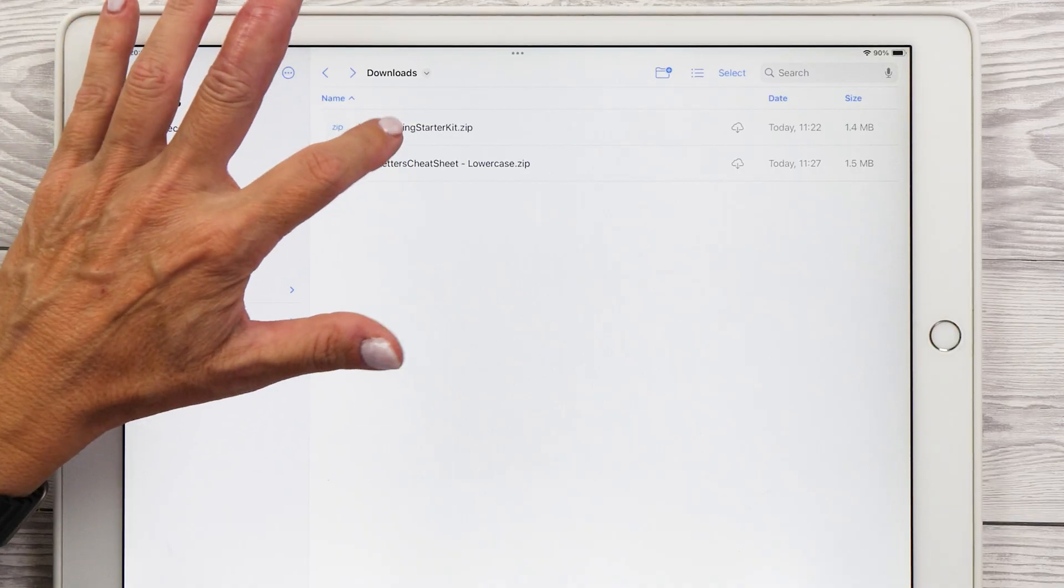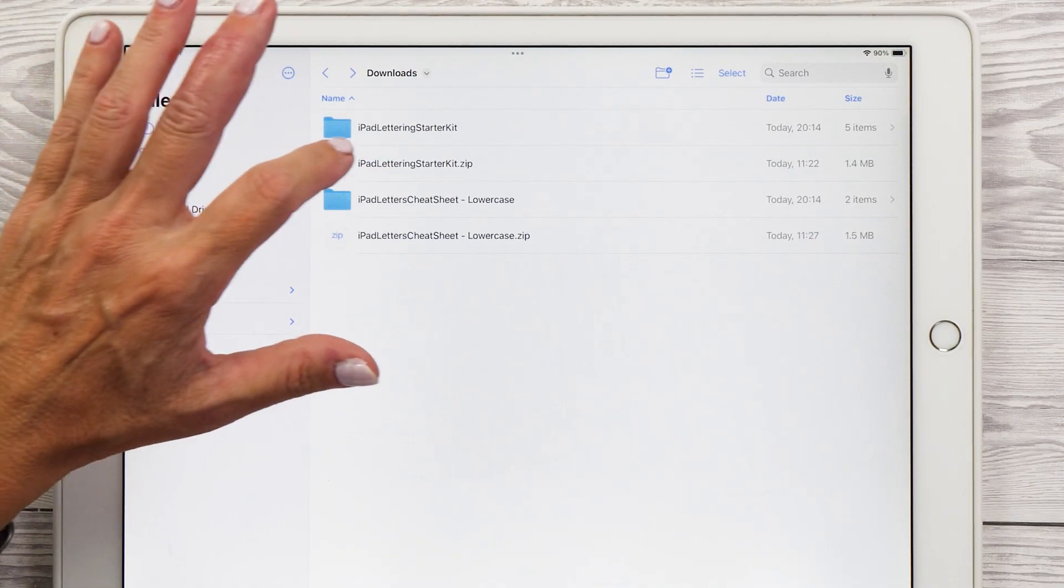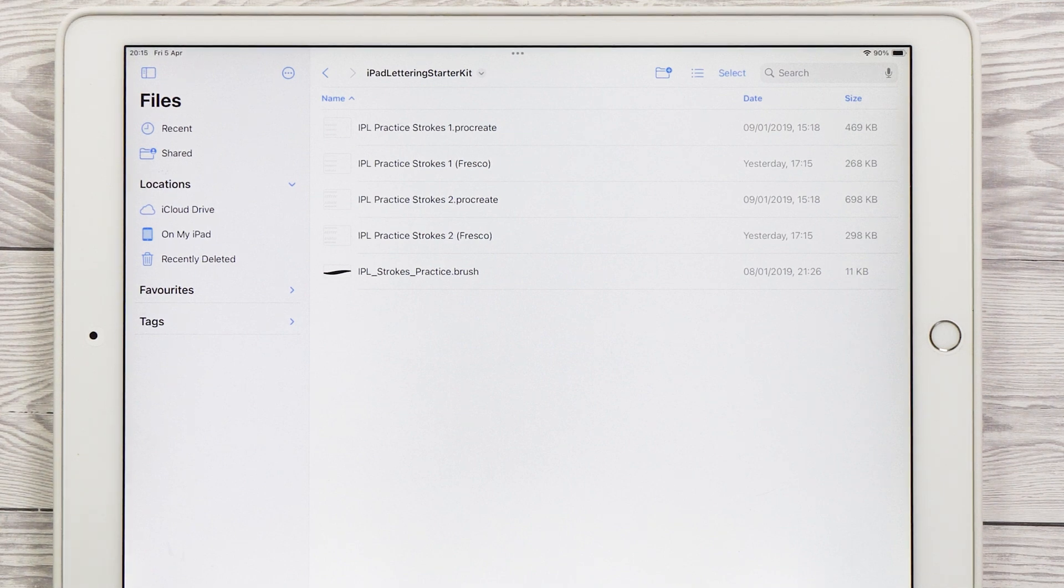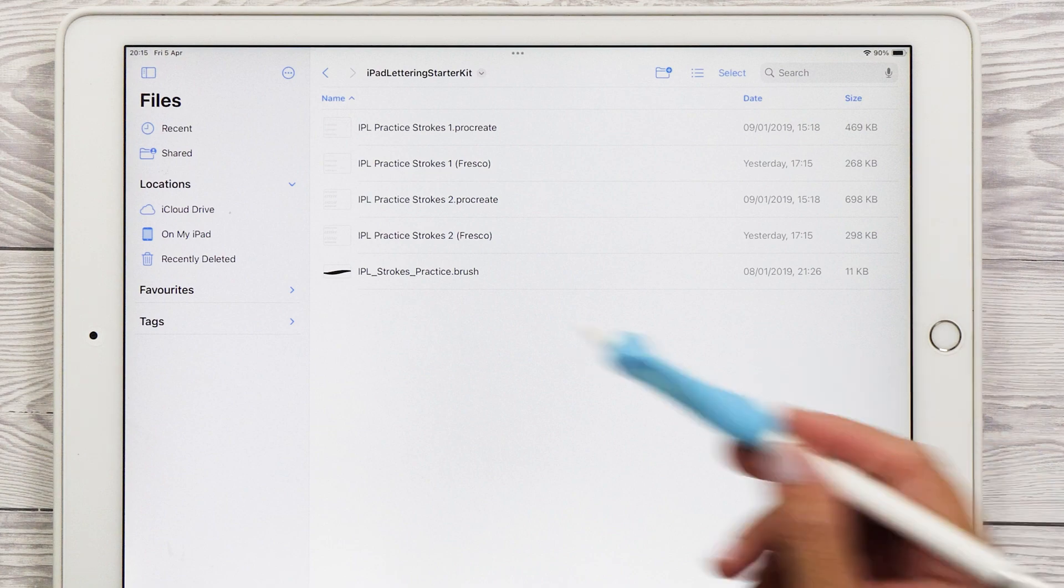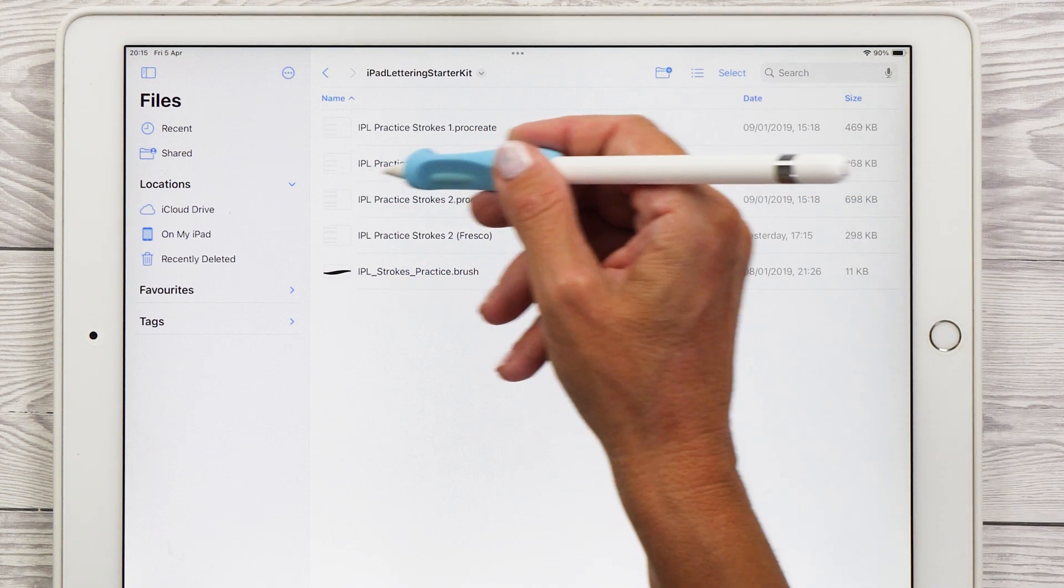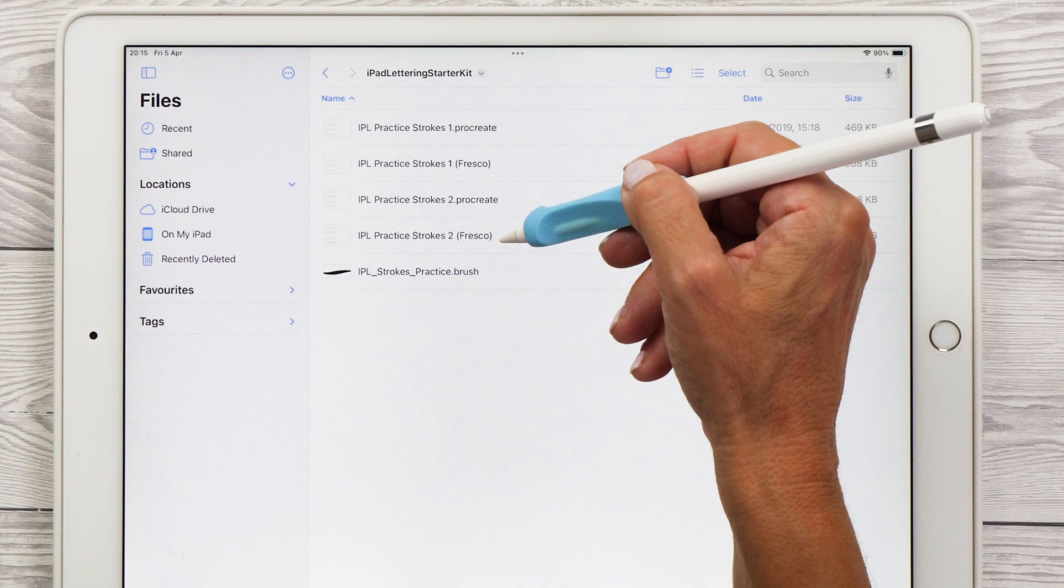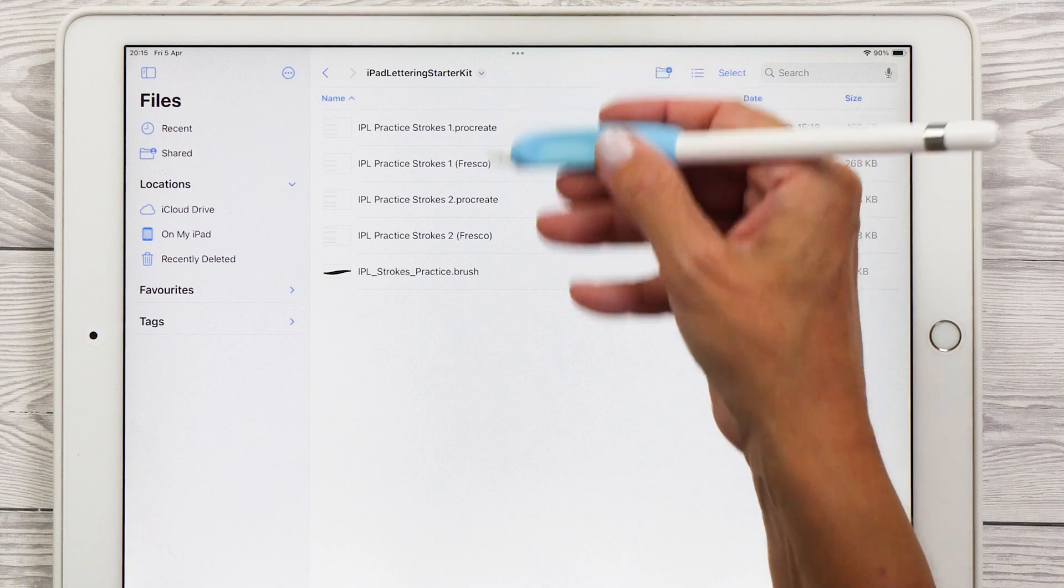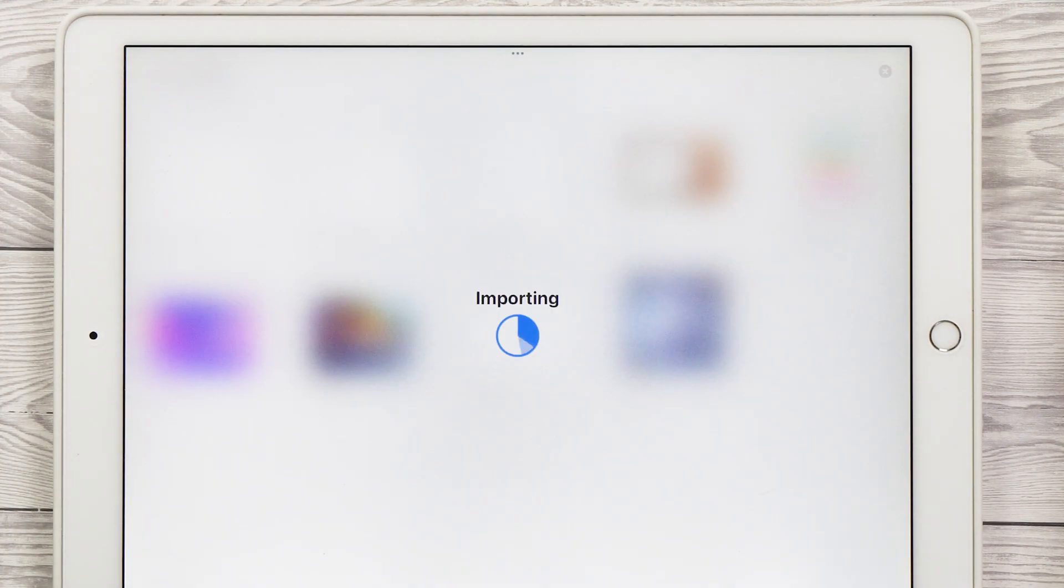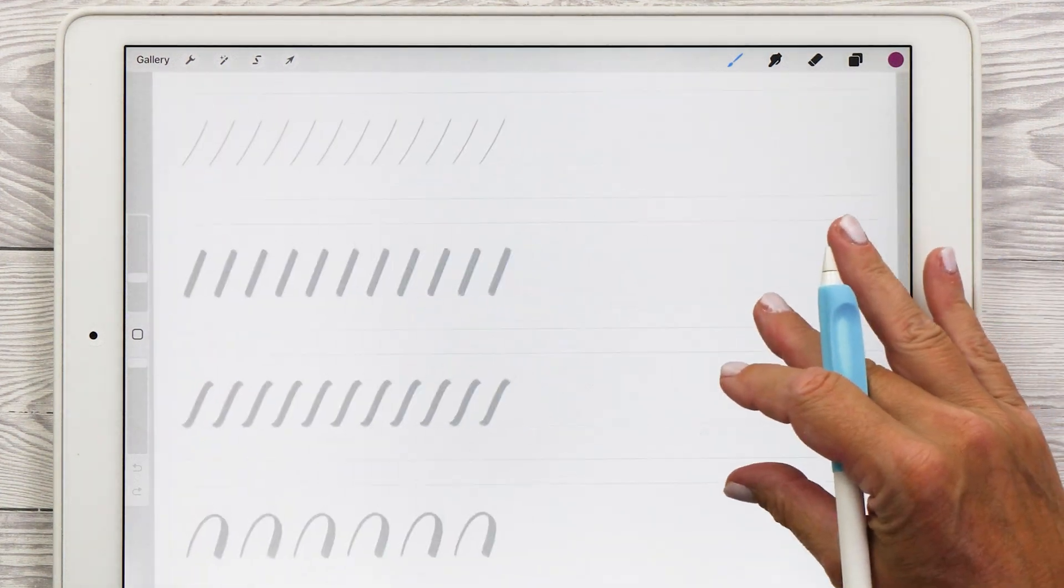Once you've downloaded the zip files to your iPad, tap on both of them to unzip them. The iPad lettering starter kit contains five files. You can see that there are two Procreate canvases and also a Procreate brush and then there's two files that have the fresco mention in the name and these are JPEGs that you can load into the fresco app. But let's start with Procreate. In order to install these files into Procreate, you simply tap on them and then Procreate imports them automatically.